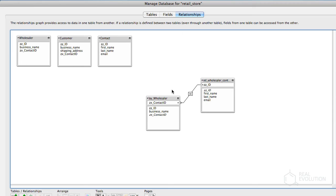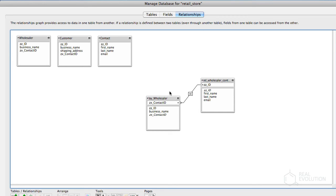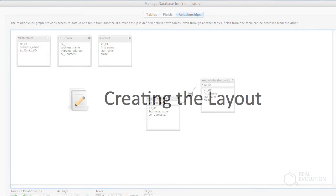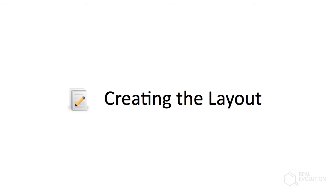In FileMaker Pro 10, the missing manual, Susan Prosser and Geoff Coffey advocate the anchor-buoy model. This approach essentially suggests grouping the table occurrences on the basis of layouts. In our example, an anchor is the Wholesaler table occurrence, as it is the basis of the layout, and a buoy would be the related contact table occurrence. Accordingly, buoys are grouped around an anchor. This approach significantly enhances the maintainability of databases.